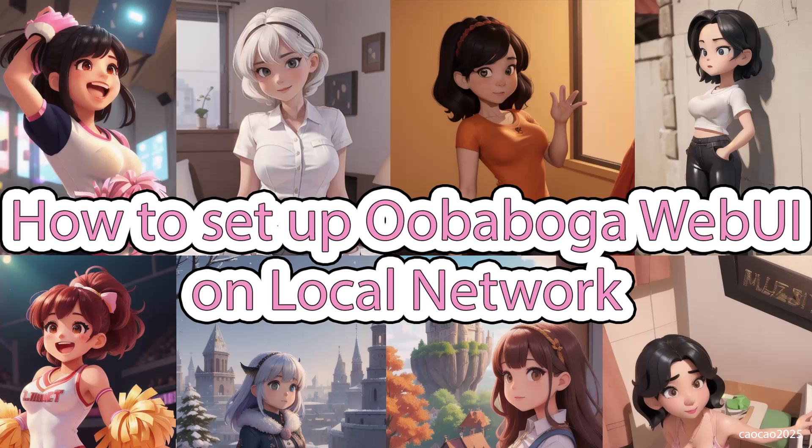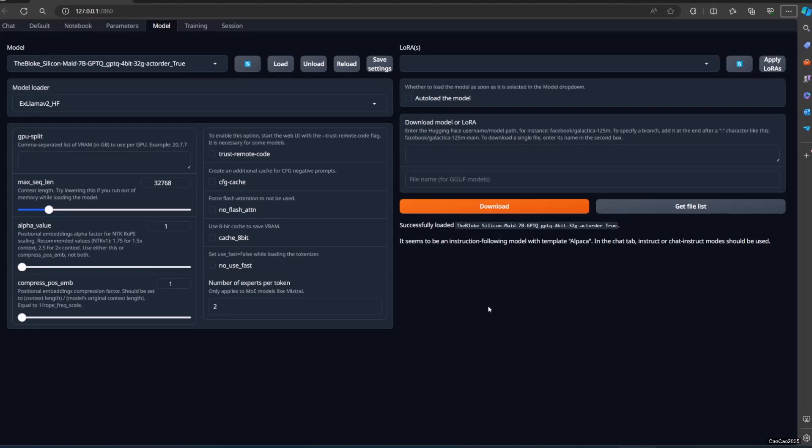Hello guys, welcome back with me, CiaoCiao2025. Today we're going to learn how to make UBAboga Text Generation Web UI accessible from other devices.